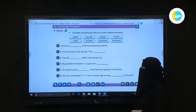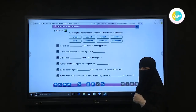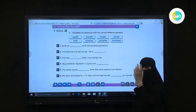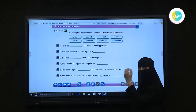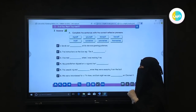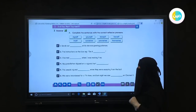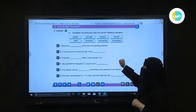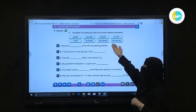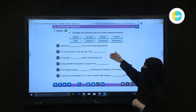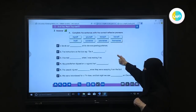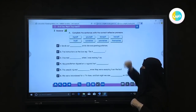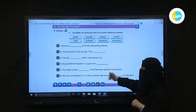We have an exercise on the next page to make sure you understand the grammar. Complete the sentences with the correct reflexive pronoun. The word bank includes: myself, itself, yourself, ourselves, himself, yourselves, herself, and themselves. There are six sentences to complete.